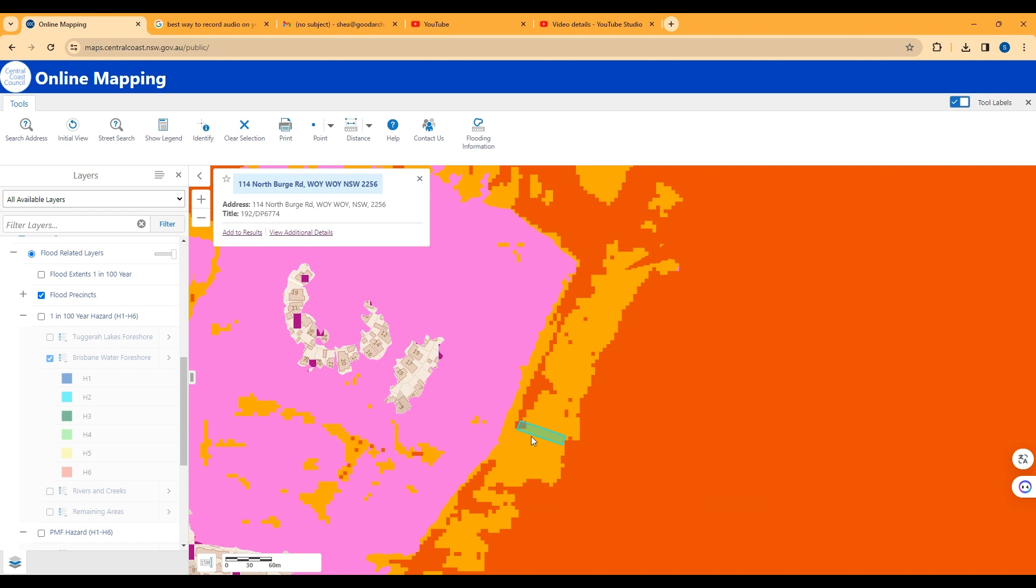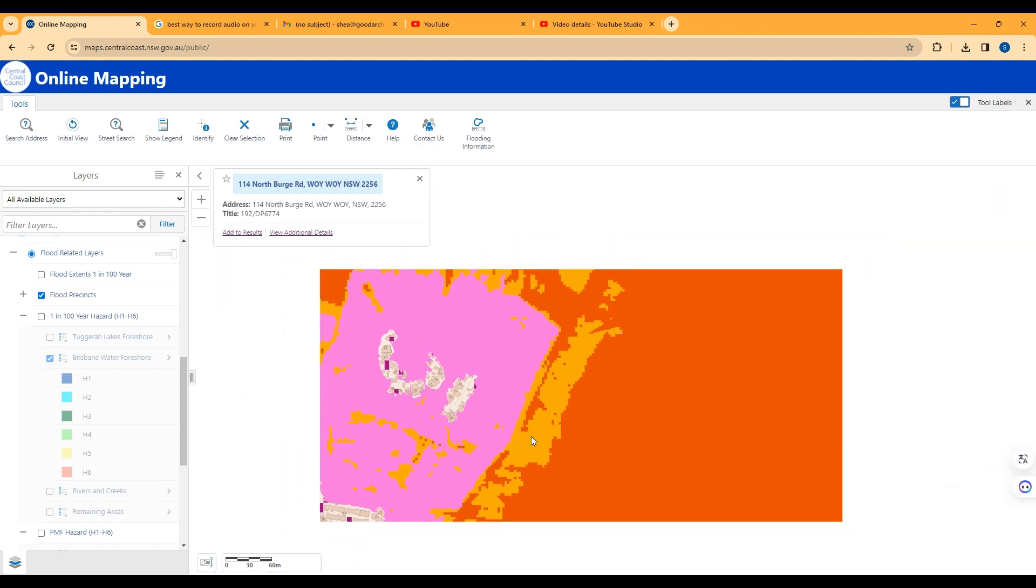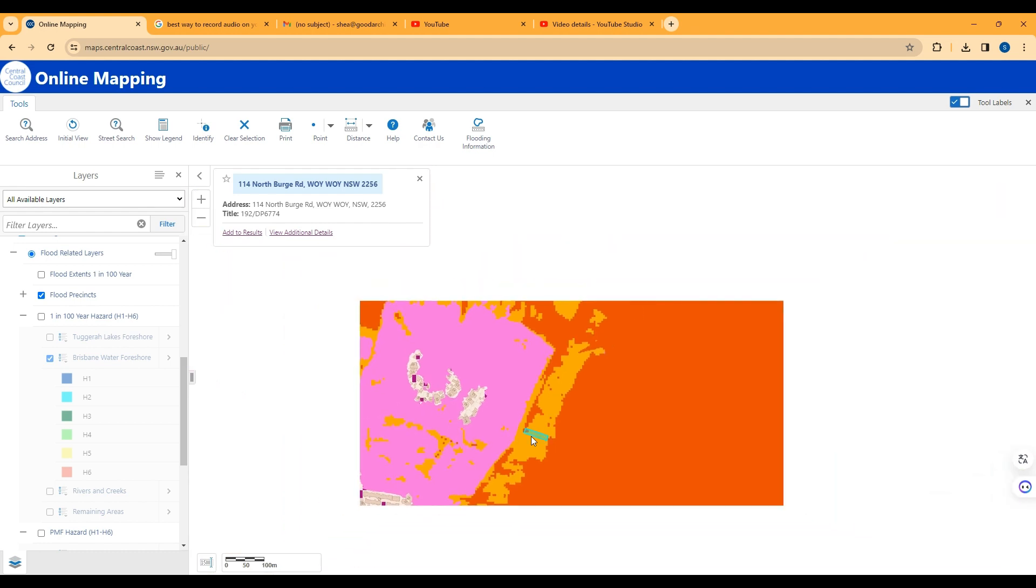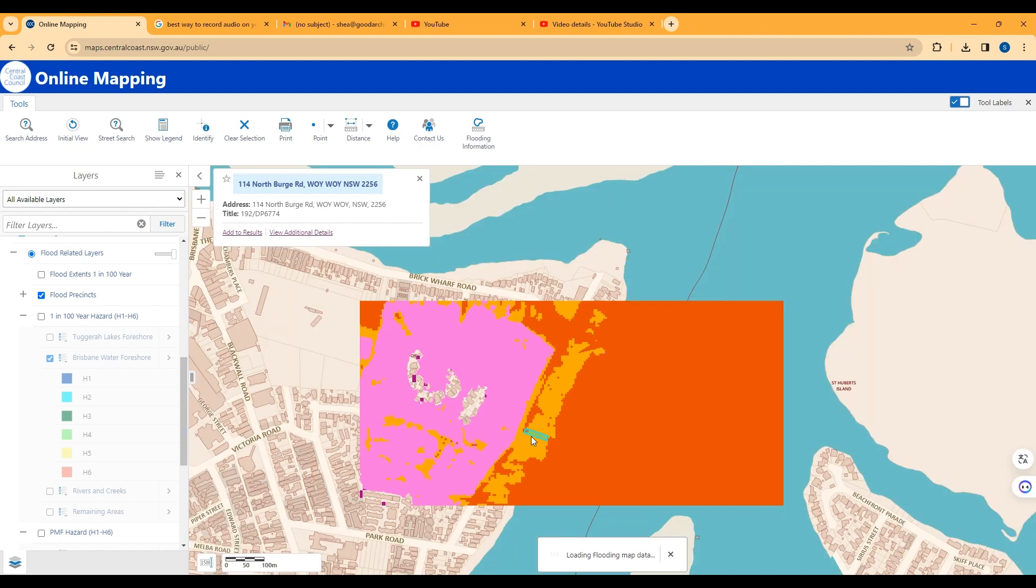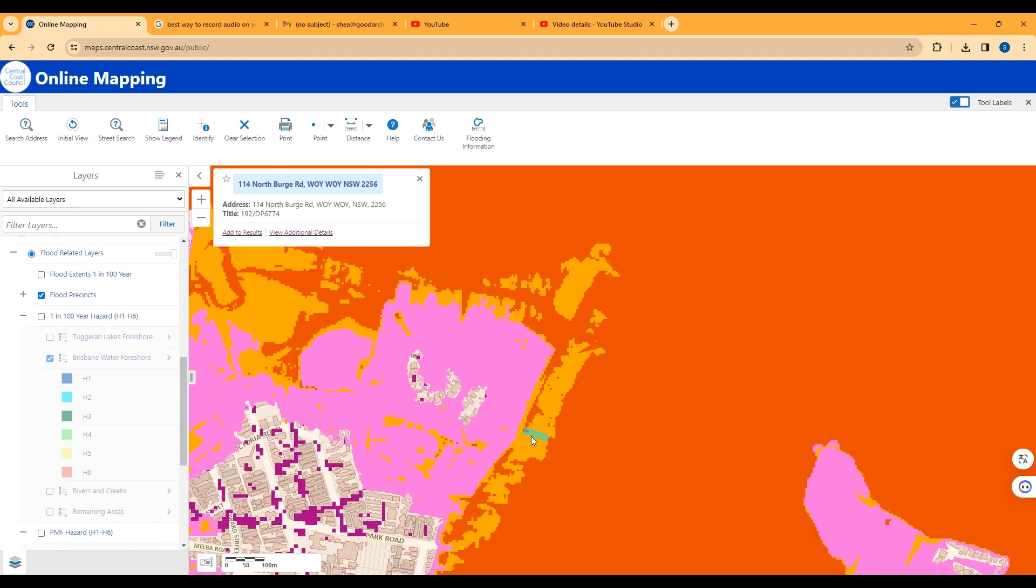As you can see, Woi Woi is quite flood prone. I'll zoom out again. And there are other tools there to show you how to use this online mapping tool to discover if your site is bushfire prone and if it's deferred matter zoning, what deferred matter zoning is right now and what it will be in the future.